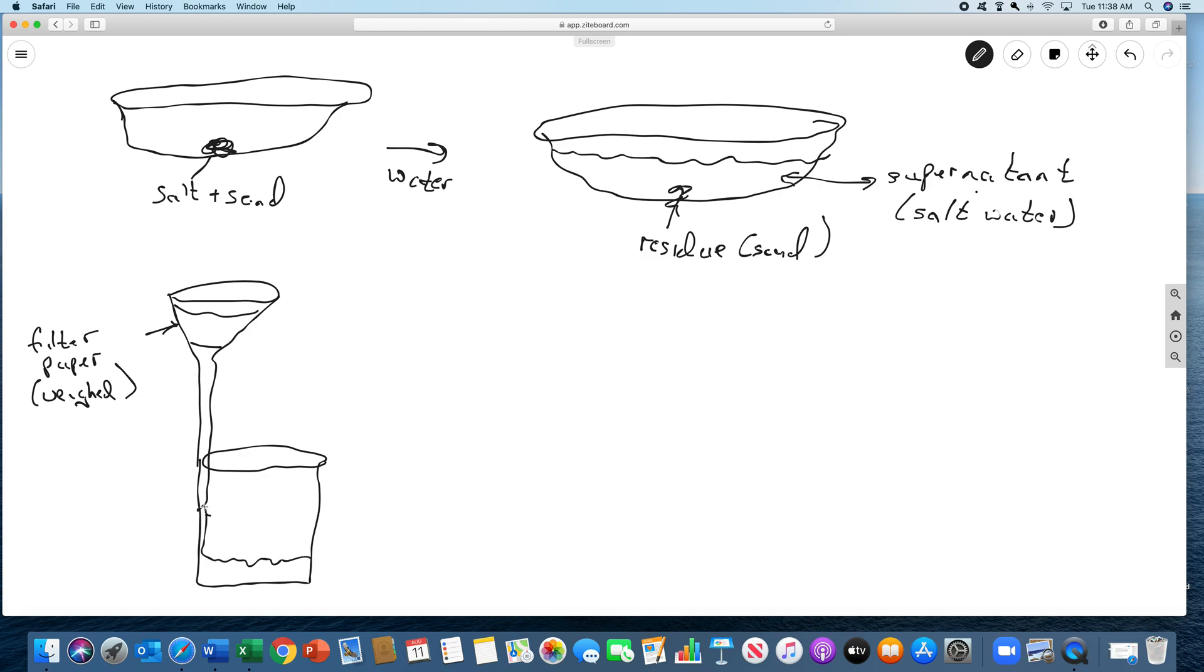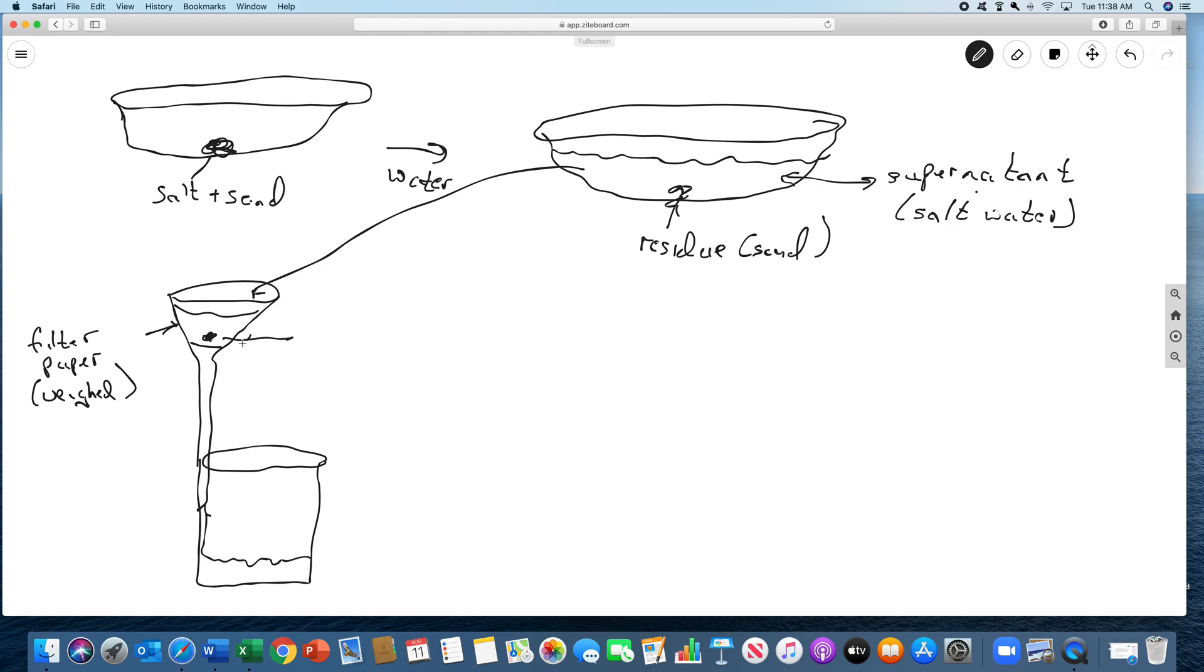We're just going to wet it so it sticks to the funnel and this liquid will start flowing out. This will be the liquid that's coming out of here. We're going to wet it so it sticks and also it opens the pores. And then we're going to take this whole thing and we're going to pour it in. It gets the flow started as well. And so then what we'll have, this will be the residue, which is of course sand.